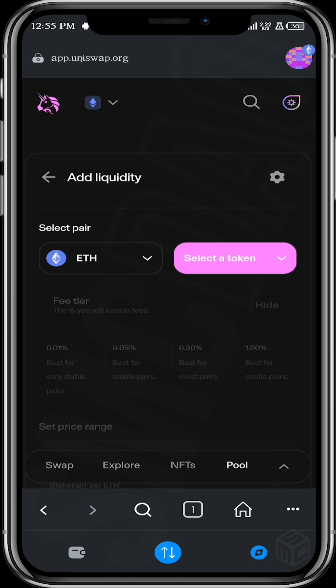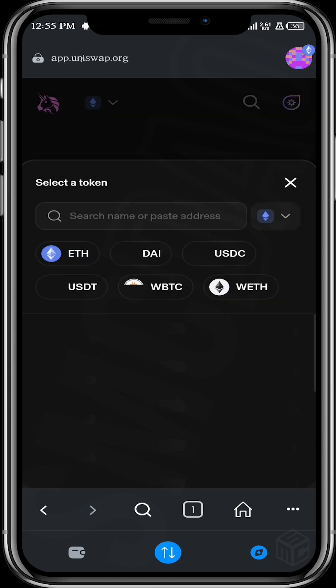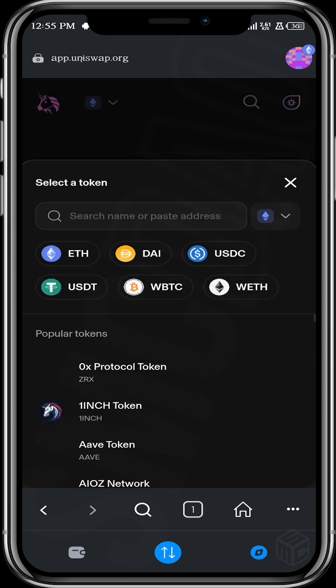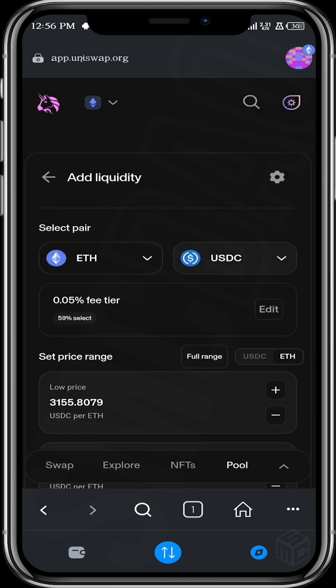New position. So we've come to the point where we have to determine the pair that we want to add. Remember I explained why your tokens have to be in pairs. So Ethereum is already selected, so we can just add a token to Ethereum. We can say USDC. All right, before we go any further guys, remember that the reason why we are adding liquidity on this platform is because we want to make money from this platform.